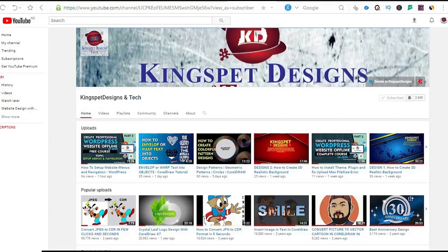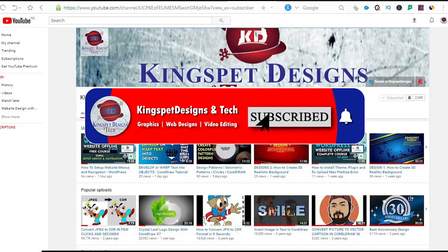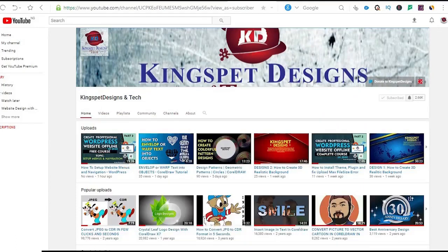Hello everyone, you're welcome. This is Kingsley from Kingspad Designs. If you're just joining me for the first time, please ensure you subscribe to my channel and don't forget to hit the notification bell so that you get notified each time I upload new videos.